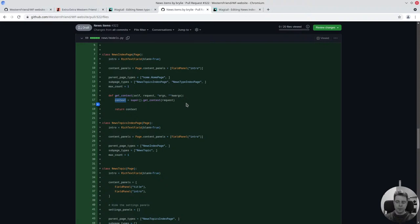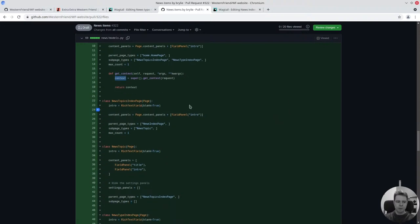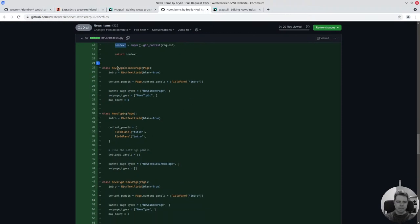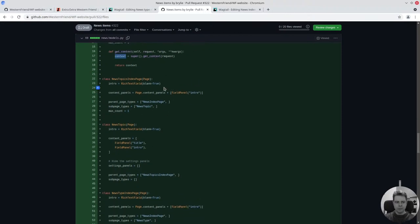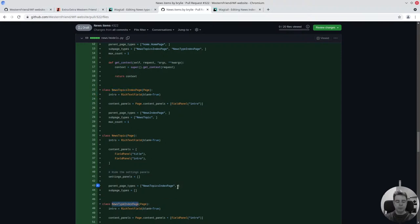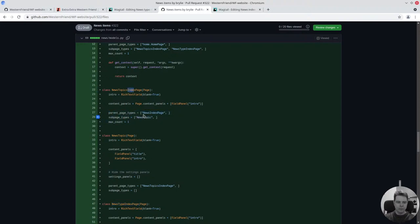We have to determine if there will be faceted searching. I don't know how that's going to come to pass. This is essentially the same pattern for the rest of these. I just left the get context defined for these next couple ones. There's an index page for the news topics, an index page for the news types. They both display an intro text.